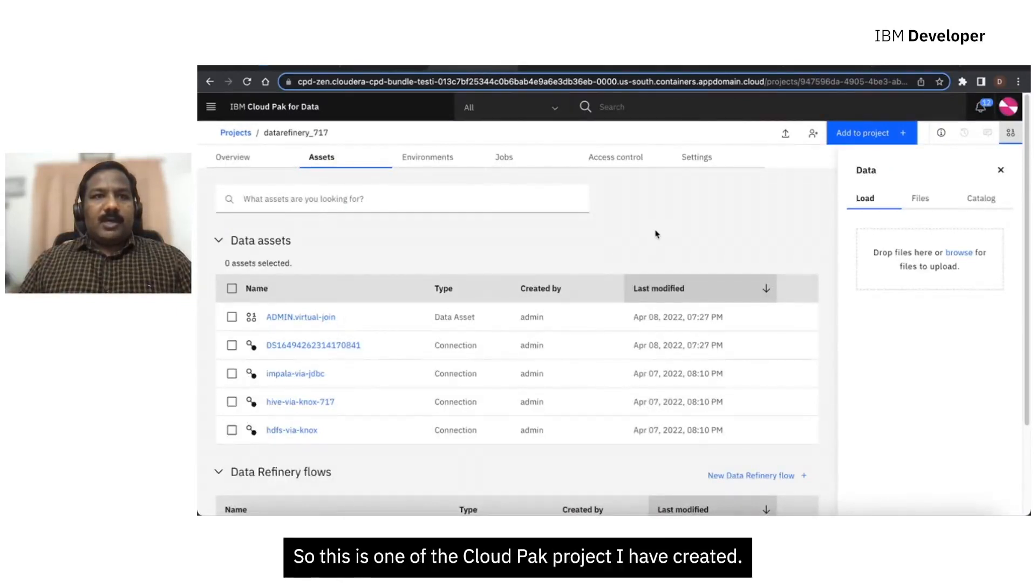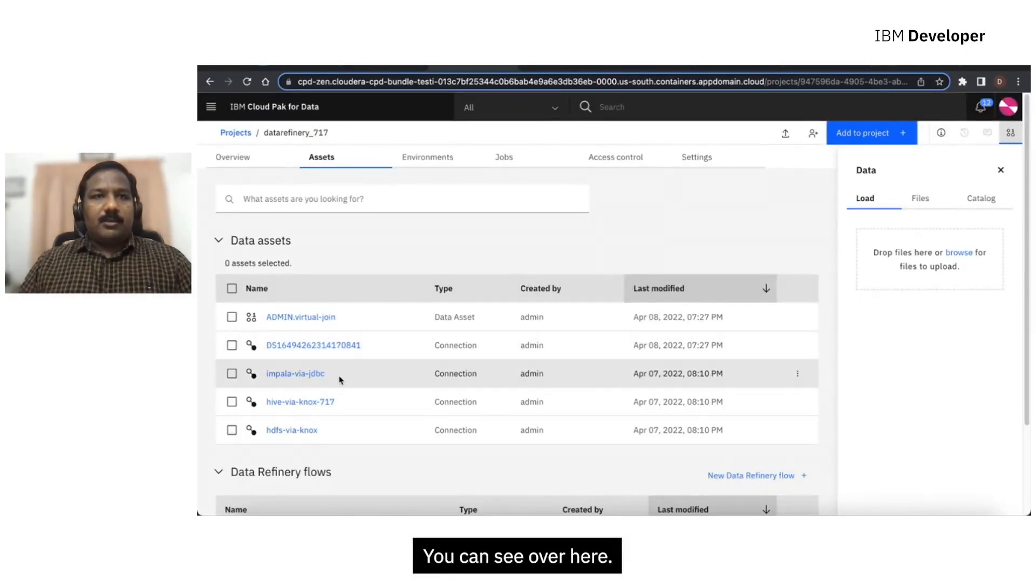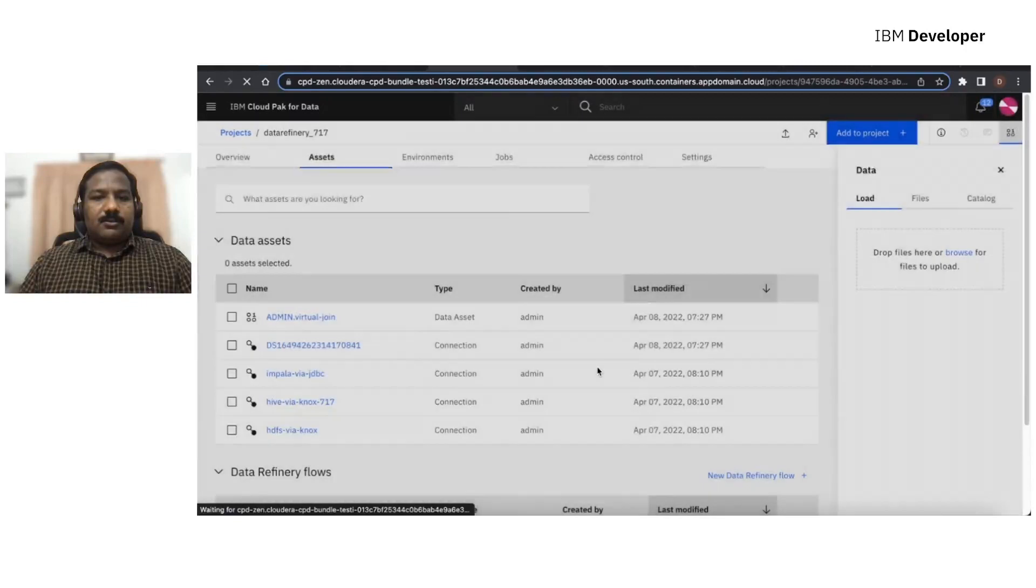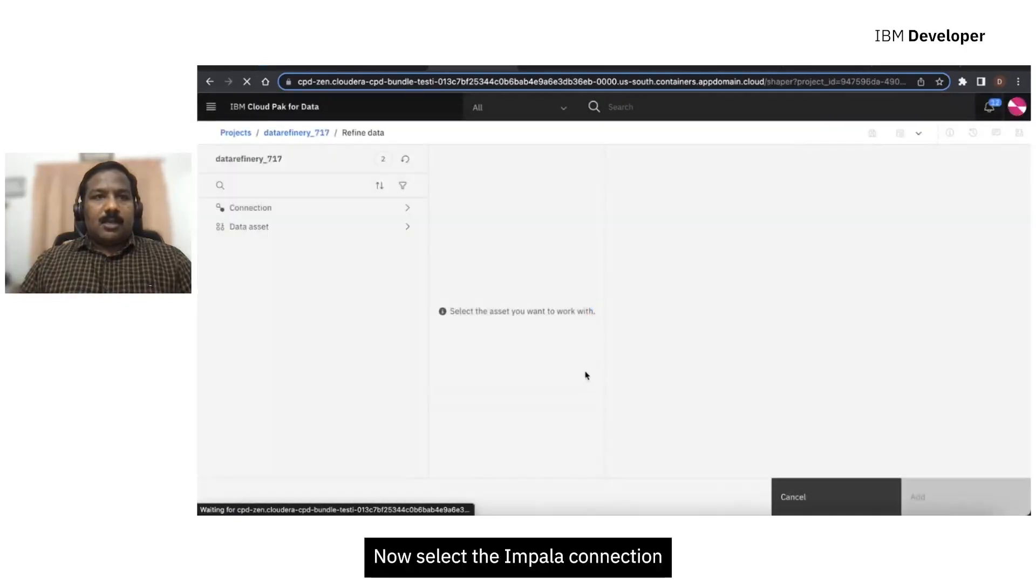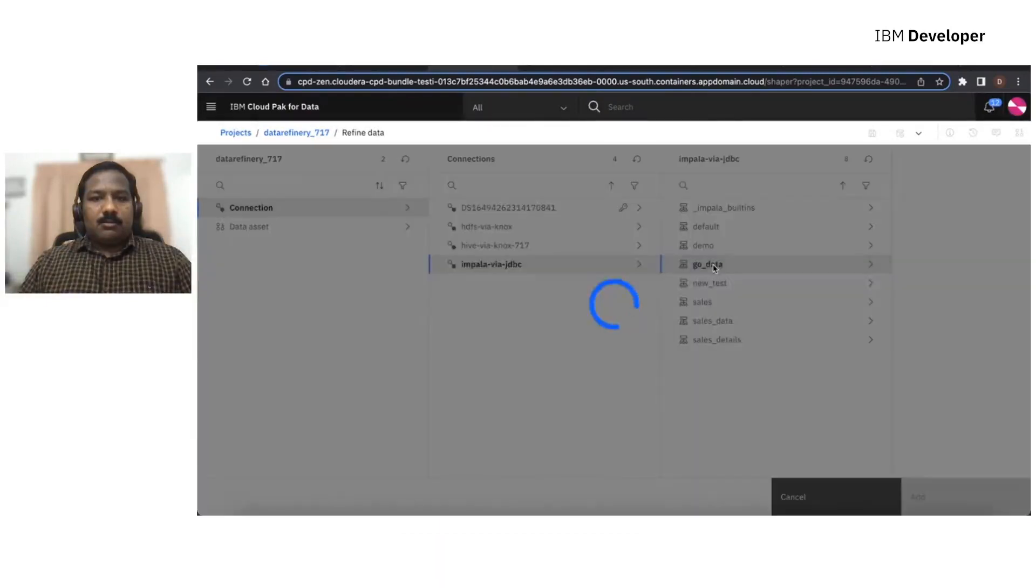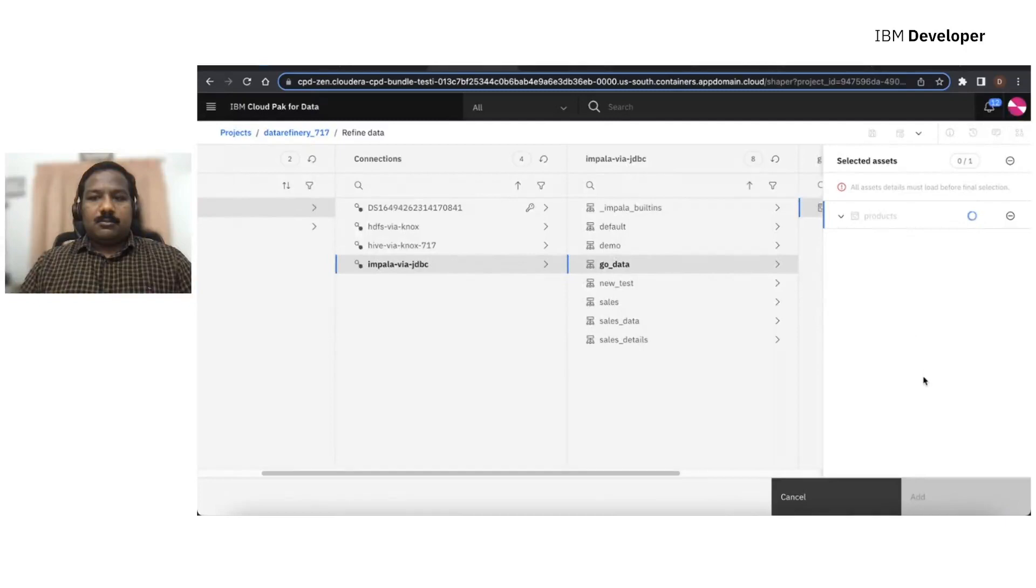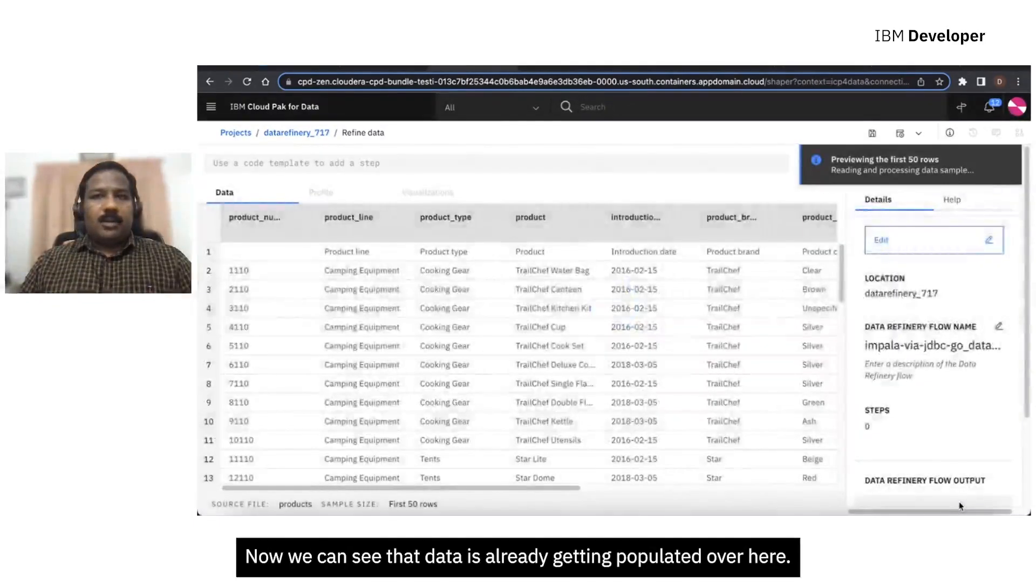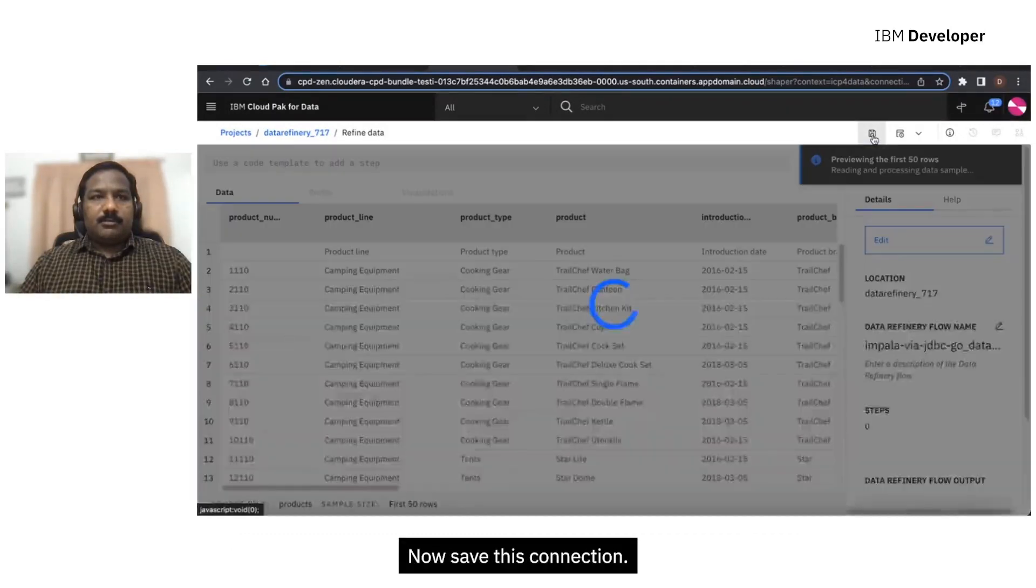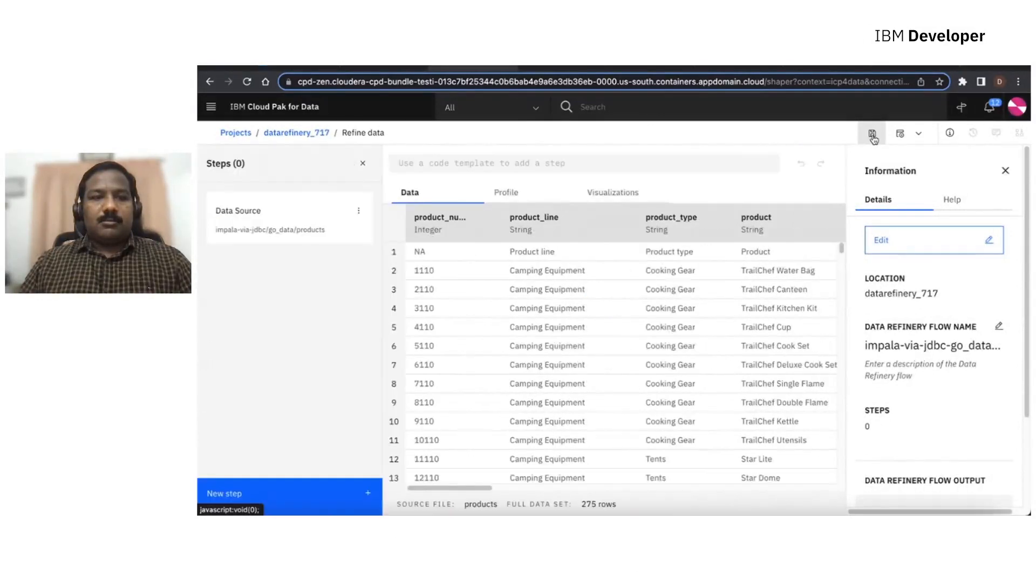So this is one of the Cloud Pak project I have created. I have already imported the Impala connection over here. You can see over here. Now let's add a new Data Refinery flow. Now select the Impala connection from the connection list. Now we can see that data is already getting populated over here. Now save this connection.